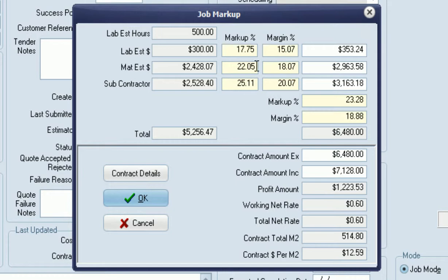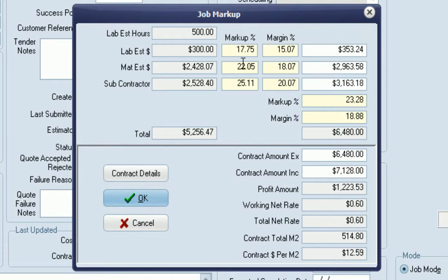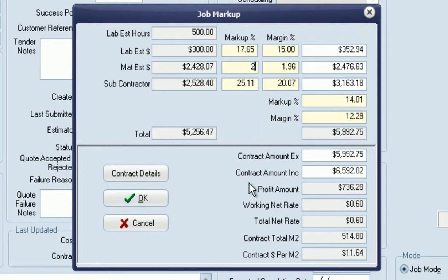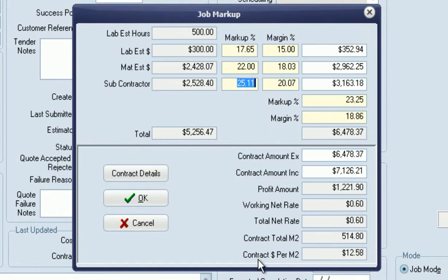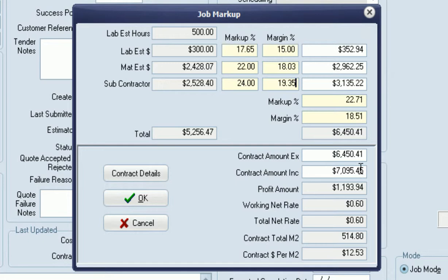The enhancements to the system in this area relate to the ongoing maintenance of the actual margins at these three levels. For example, if I put in a flat rate of 15% here, 22% there, and 24% there, that would give me a contract amount to the client of $6,450.41. If I now wanted to round this amount to a neat figure, let's say $6,480,